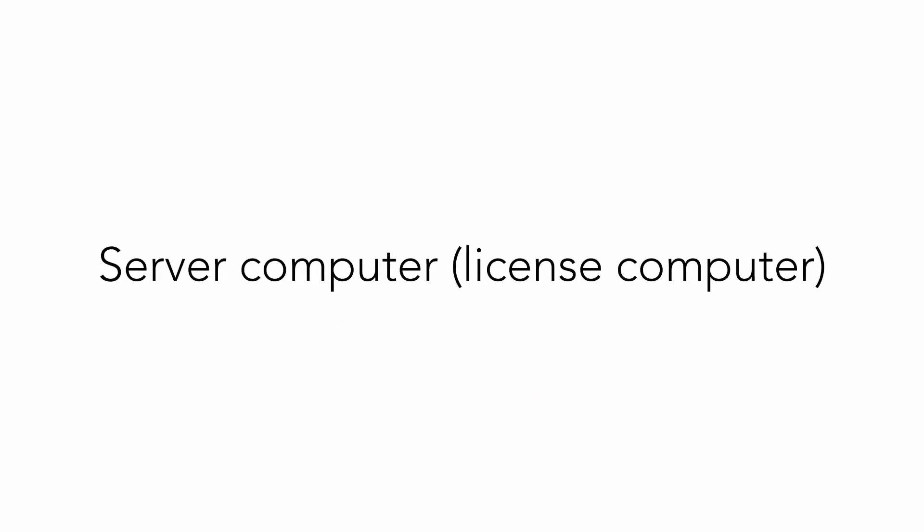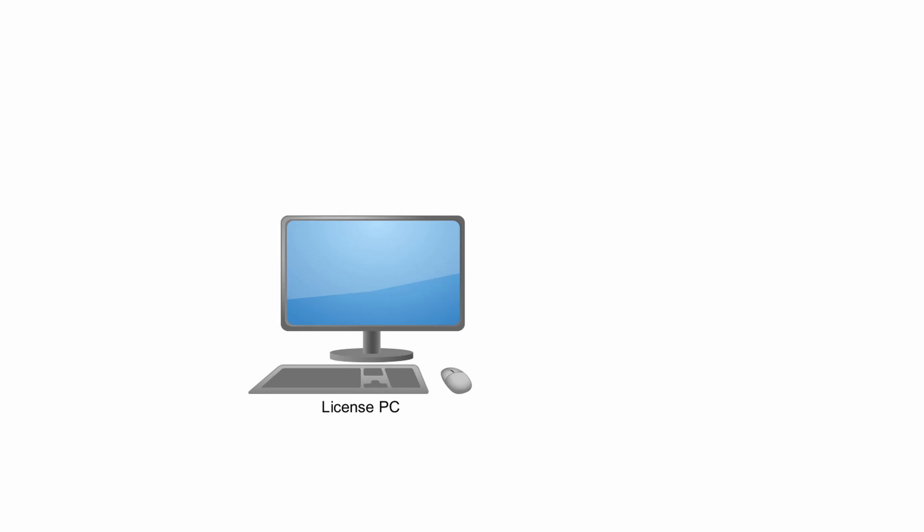For net dongles there is one more important part. We need one computer in network which will be taken as a server computer or licensed computer. It needs to run 24 hours per 365 days. We need to assure continuous online monitoring. You need to install dongle drivers on this computer.